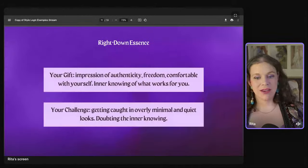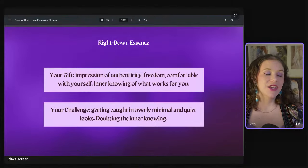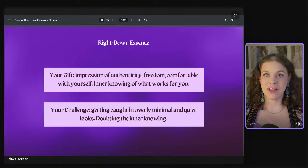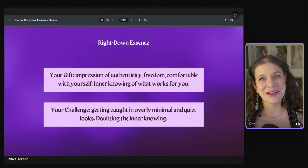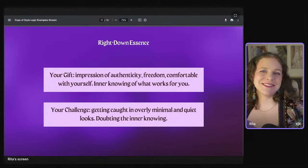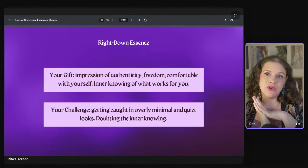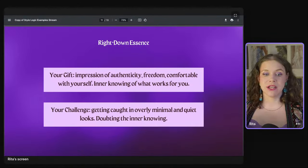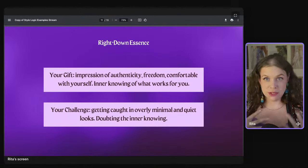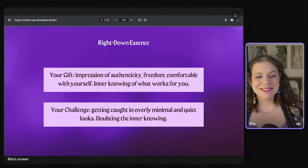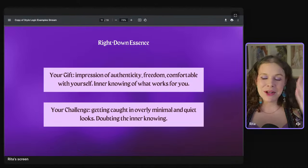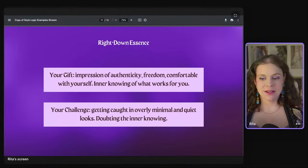So with the down essence, you have a gift and a challenge. The gift is your ability to create an amazing impression of authenticity — it feels so perfectly you, effortless, even if the outfit wasn't effortless to design or find. There's a feeling of freshness and freedom, like you're comfortable with yourself. When you wear things that really suit you, you can shine and glow with so much ease. You also have this amazing inner knowing of what works for you.